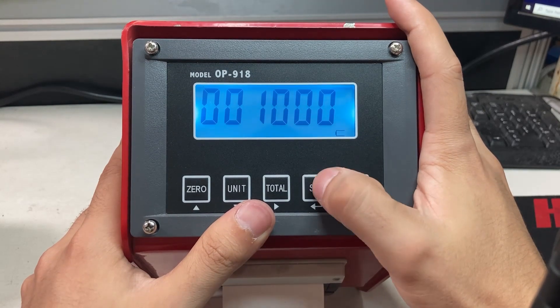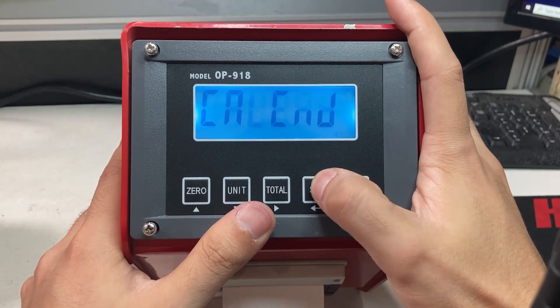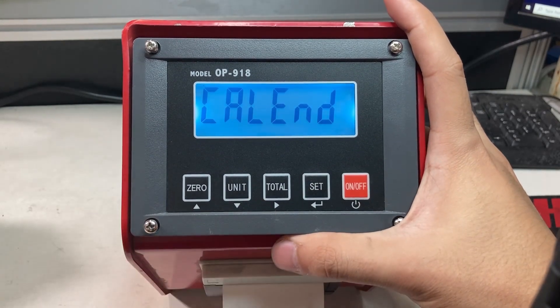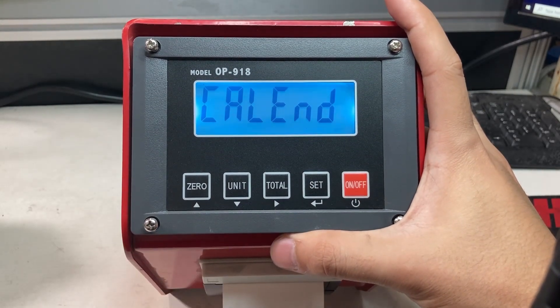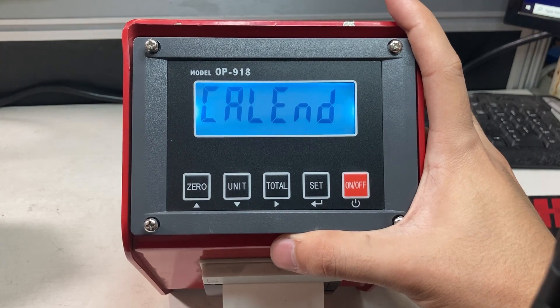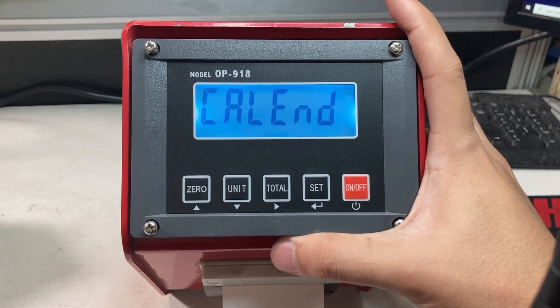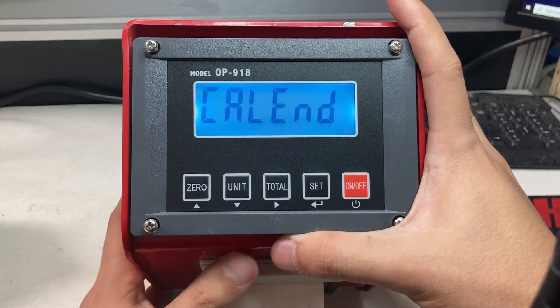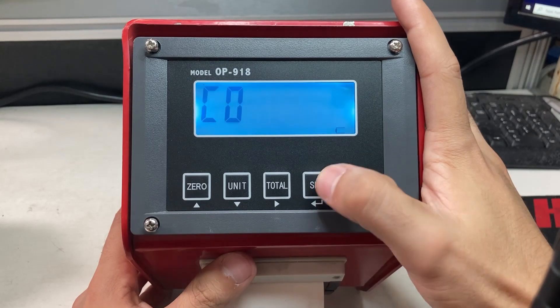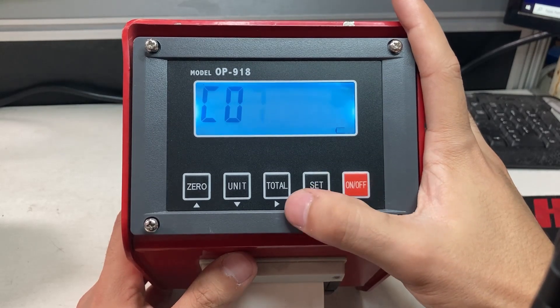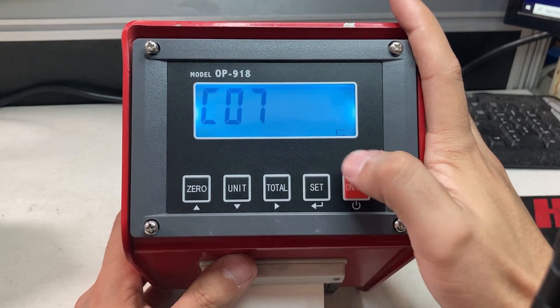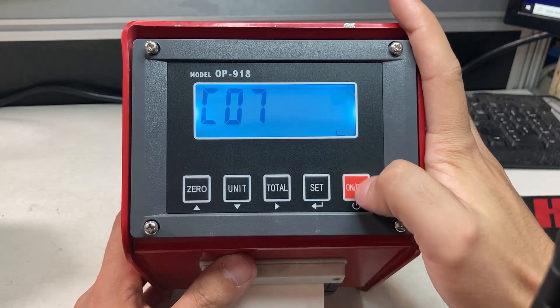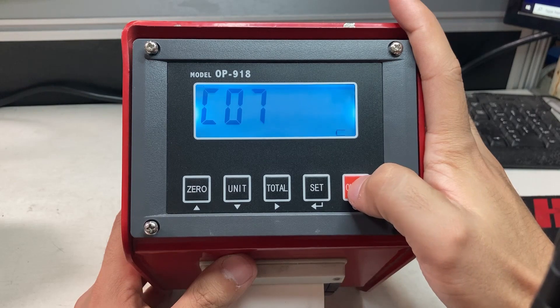Yep, it is a thousand, that's what I'm setting. Cal end appears. Now I remove the weight or lower down the handles and forks. Set C07, that's good. Now to go back into normal weight mode, tap the on-off button. It shows zero pounds. Let me add my thousand pounds on there - that's good.